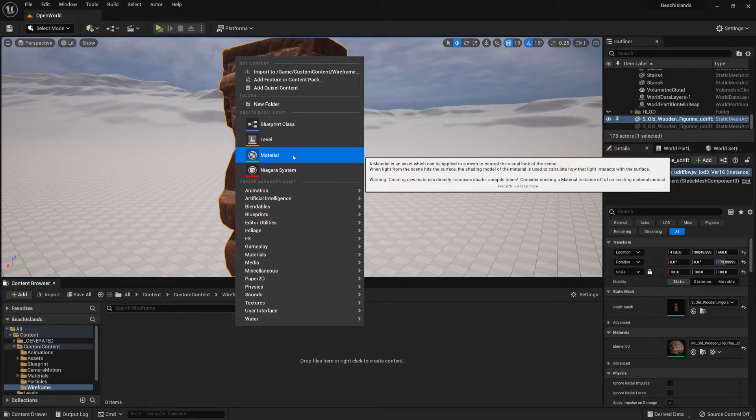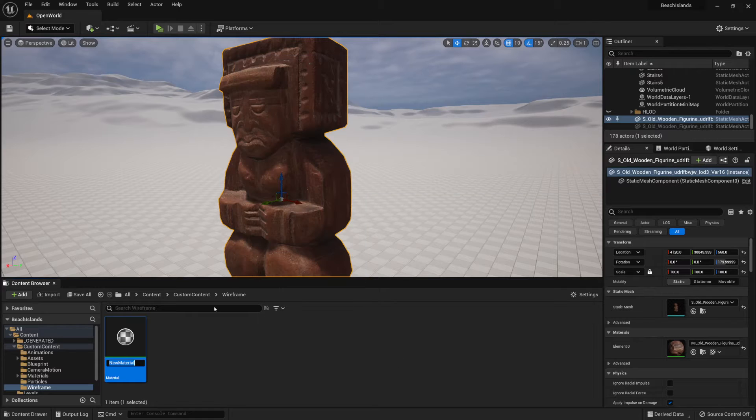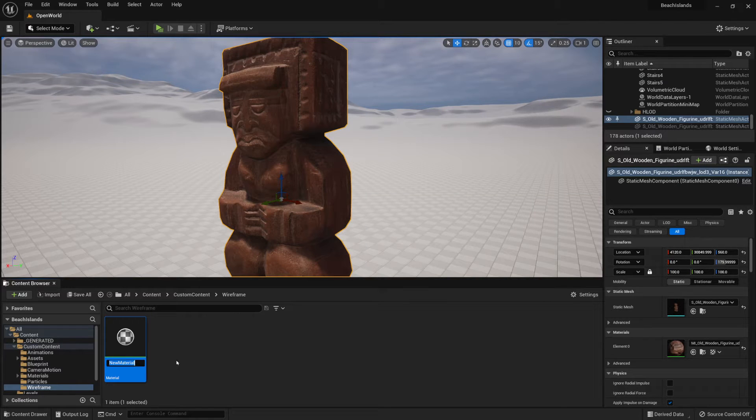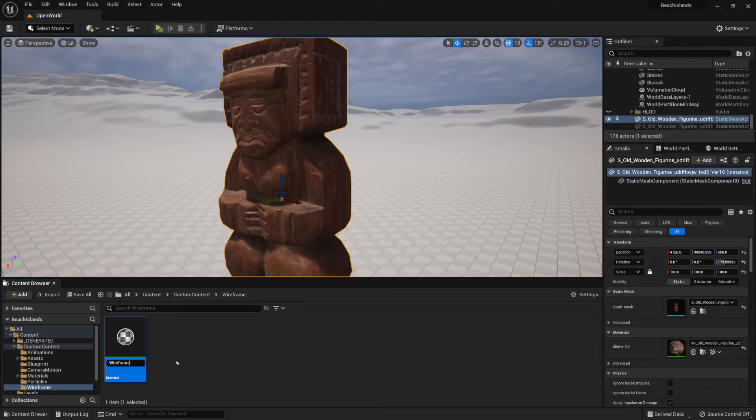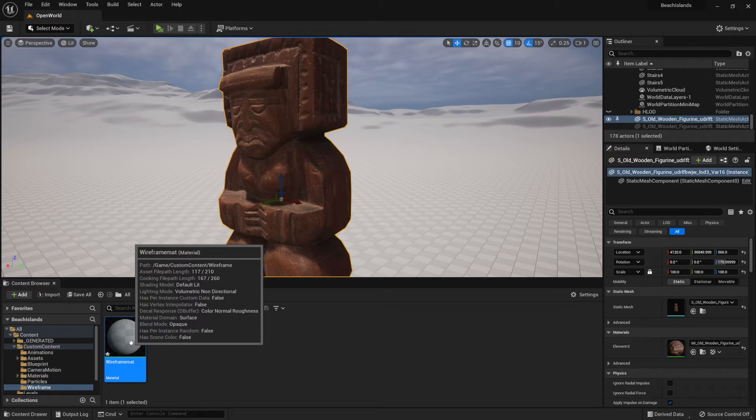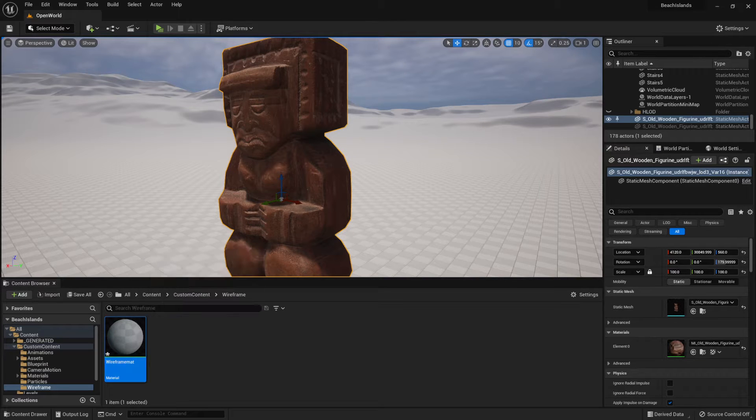Let's right-click, create material, and call this a wireframe mat like so. Double-click on it.